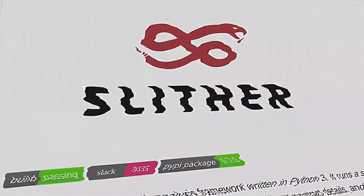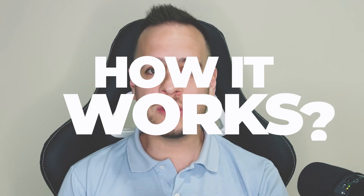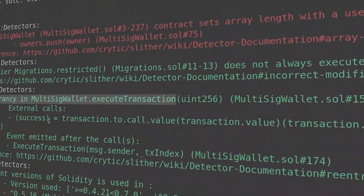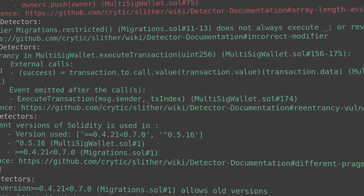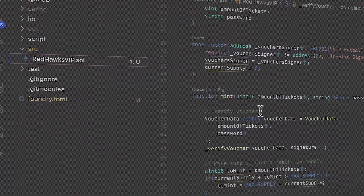Hello guys, it's Johnny Time and welcome to another smart contract hacking tutorial. Today we'll learn how automatically we can find vulnerabilities and exploits in smart contracts. We're going to use a tool called Slither. In this video tutorial you will learn what Slither is, how it works, how to use it properly, and we will see some live technical examples and demos where Slither can find vulnerabilities.